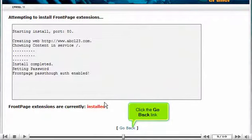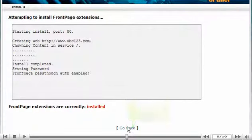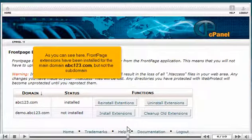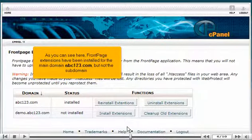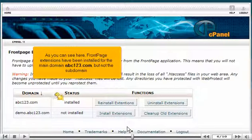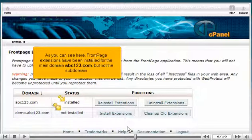Click the Go Back link. As you can see here, Front Page Extensions have been installed for the main domain, abc123.com, but not the subdomain.